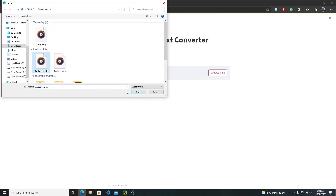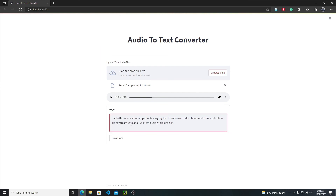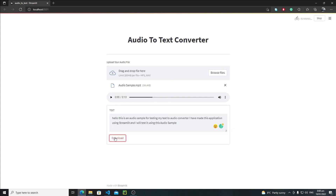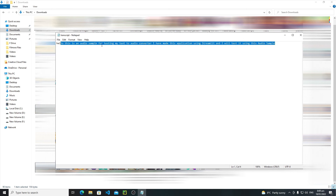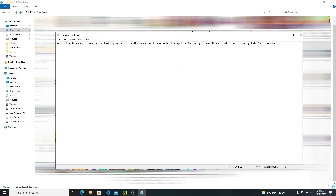Browse the audio sample file, make some corrections — fix capitalization and indentation — then click the download button. The process completes and now in the Downloads folder we can see our transcript file. Double-clicking it shows the corrected output: 'Hello, this is an audio sample for testing my text. I have made this application using Streamlit.' That's how simple it is to download a file from your Streamlit app. I hope you enjoyed this tutorial — in the next one we'll see something new. Bye bye!